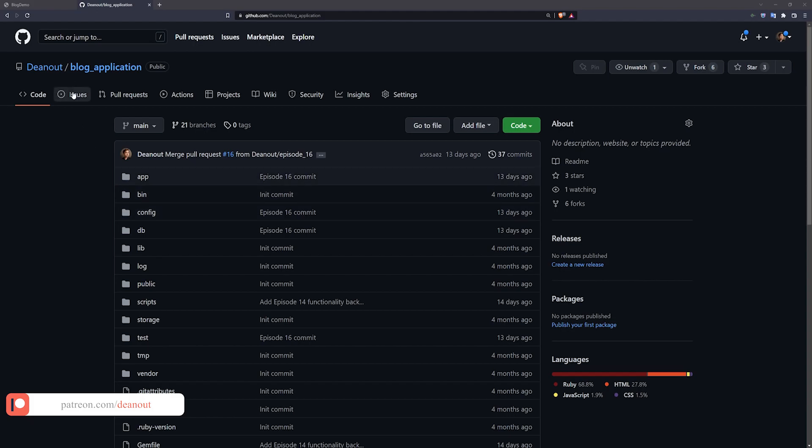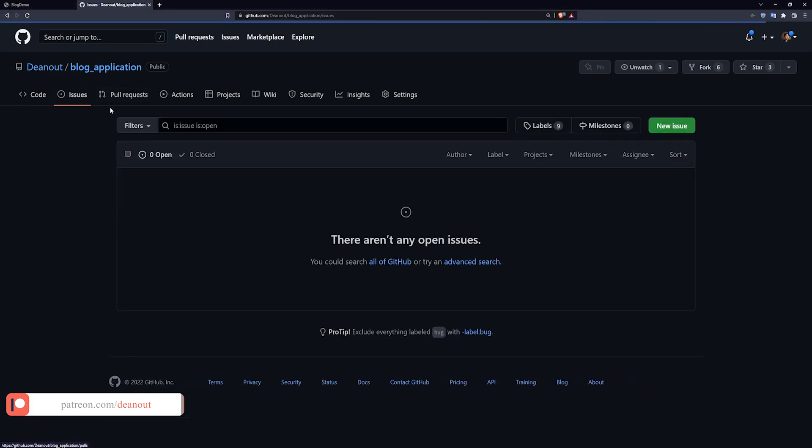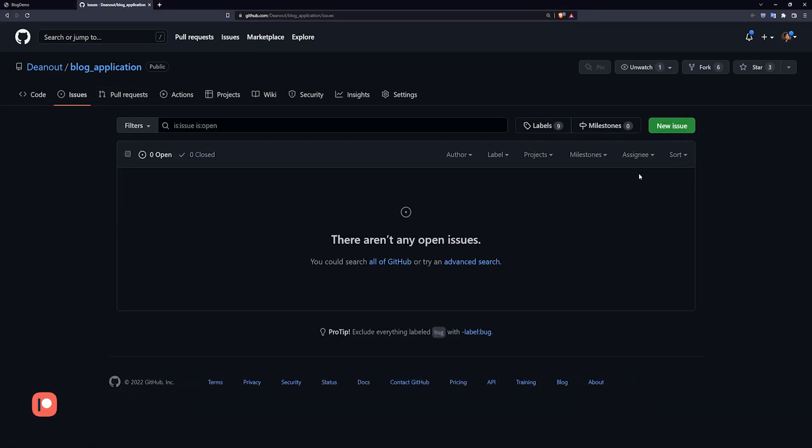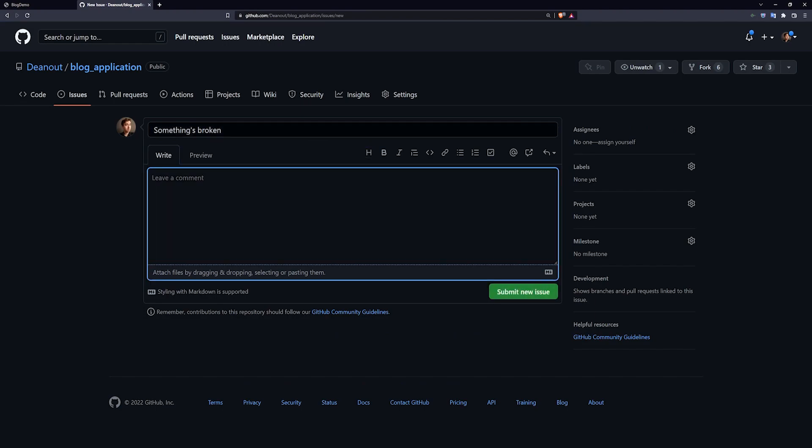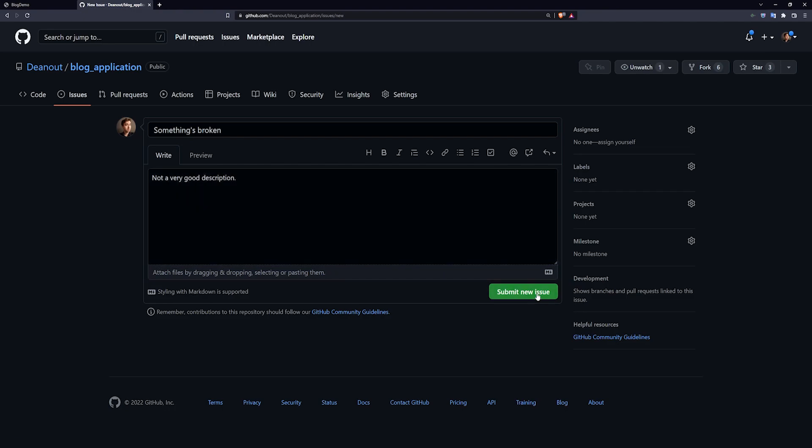So a lot of people are familiar with issues. You come in here, you say something's broken, you describe your problem, probably not well, not a very good description, and then you submit your issue.